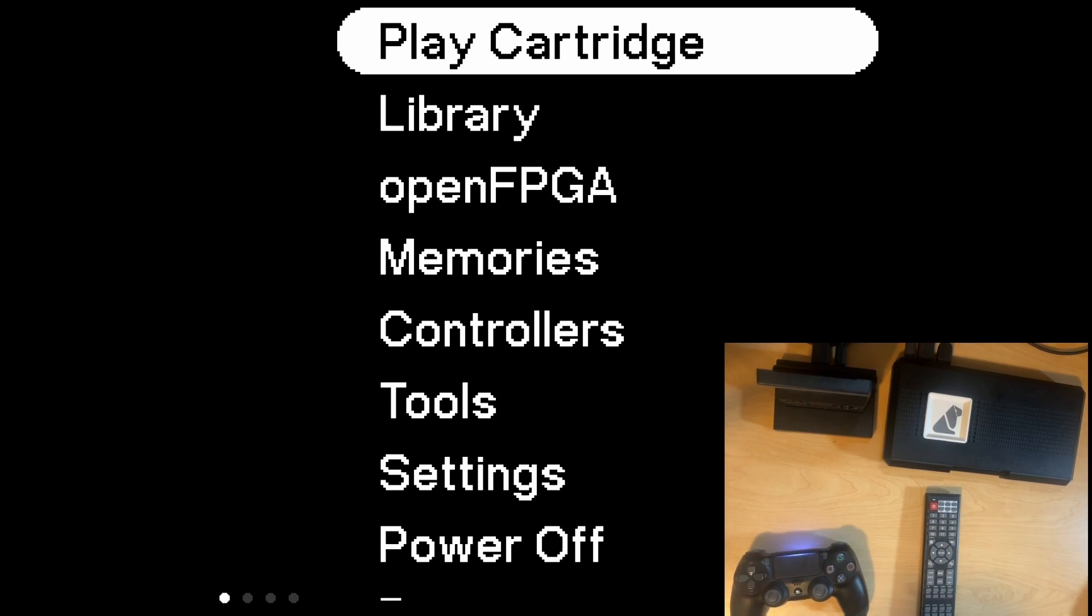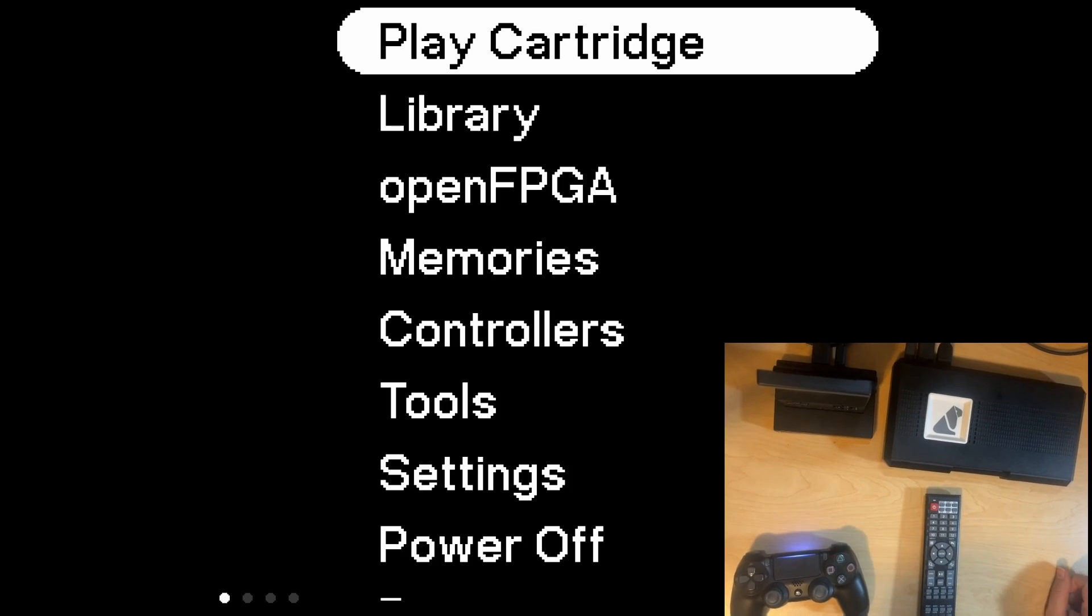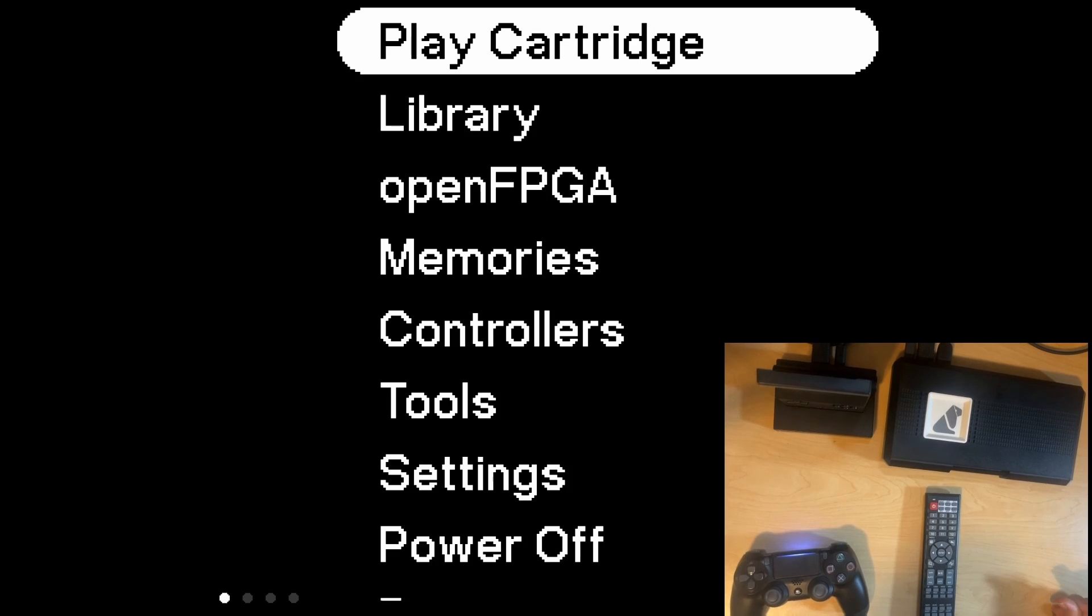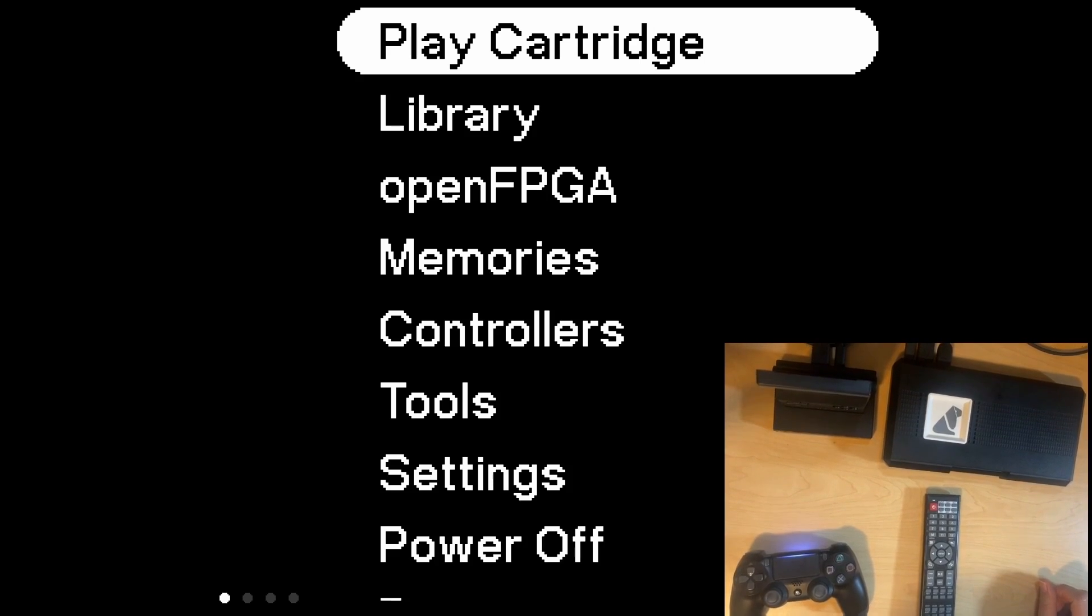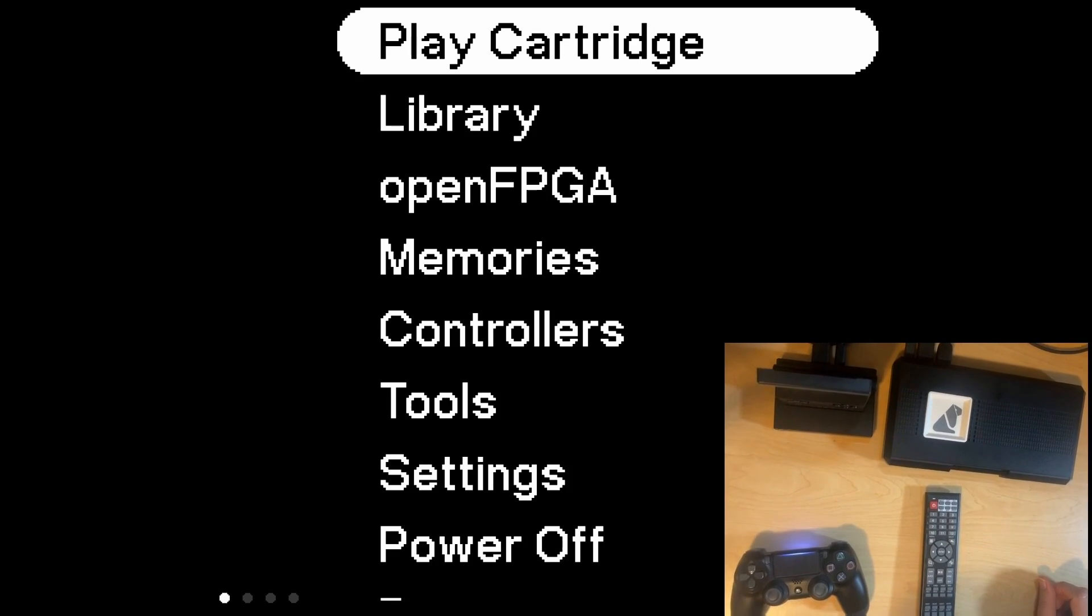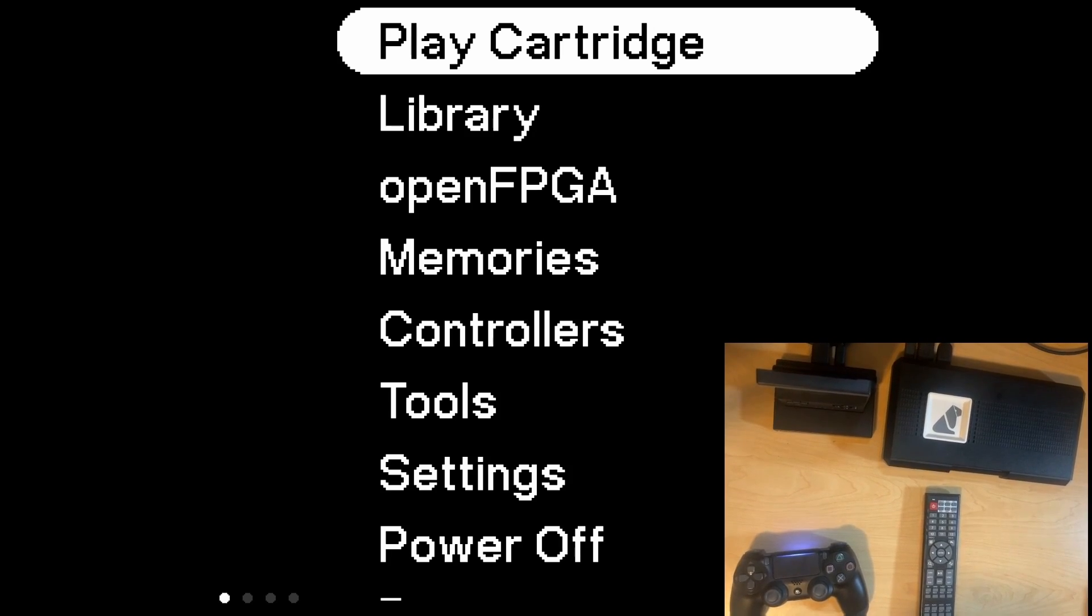That does wrap up this tutorial. This is everything that you need to know in regards to getting started with the RetroTINK 4K. You plug everything in, turn everything on, make sure that you're getting the right output. So just make sure that it is compliant with your display. And finally, you select your input. That's going to cover everything, so have a great day.